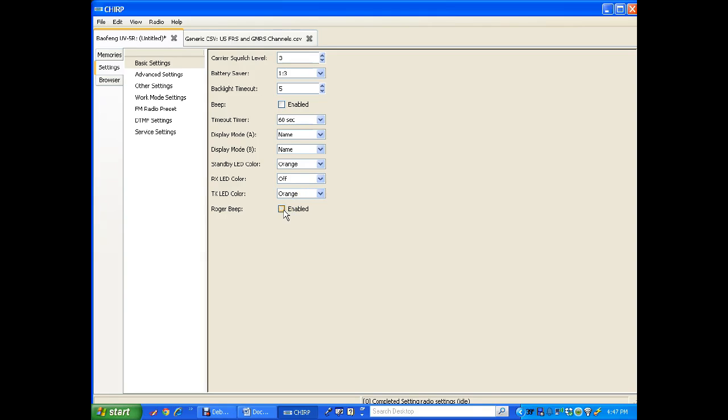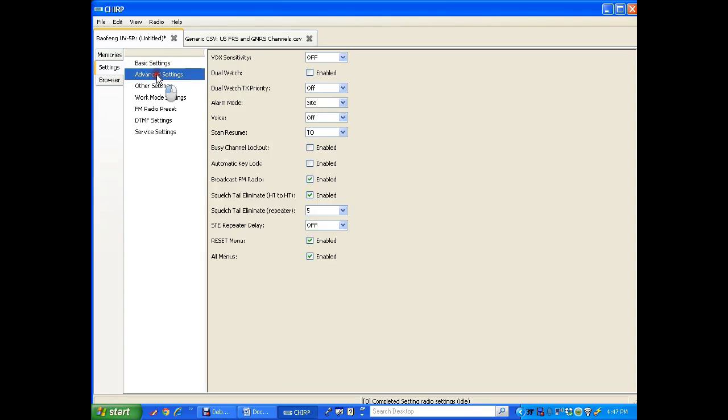Roger beep. That means every time you press the button at the end of it, you get a beep. And that's annoying to, I think, all users in the system. Going down to advanced settings here. The fax setting is off. That was recommended. Alarm mode is supposed to be at sight.